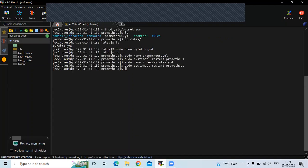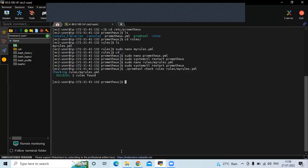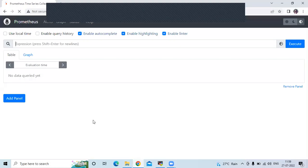If you want to check whether our rules are set correctly, run the command: ./promtool check rules rules/my_rules.yaml. You can see two rules found — success. Now let's refresh the Prometheus page.